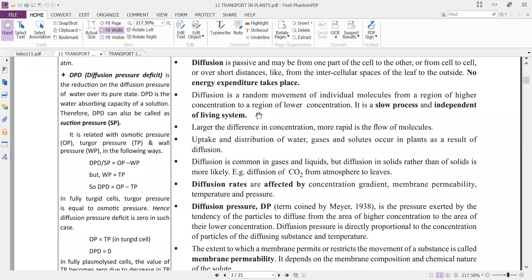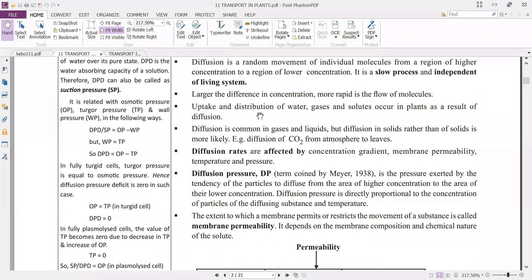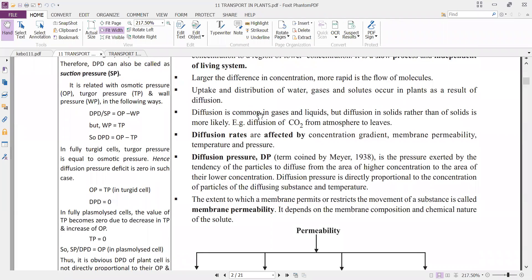Diffusion of carbon dioxide from the atmosphere to leaves is a key example. Diffusion rates are affected by concentration gradient, membrane permeability, temperature, and pressure. The greater the concentration gradient, the greater the rate of diffusion. The greater the permeability, the greater the diffusion. Greater temperature and greater pressure also increase the rate of diffusion.